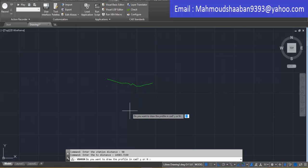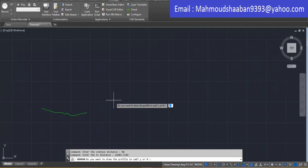The macro then gives you the option to draw the exact profile with your scale in AutoCAD or not. I type 'Y' to draw it; if you type 'N' it will skip that step. Then it asks you to choose your horizontal scale and vertical scale.